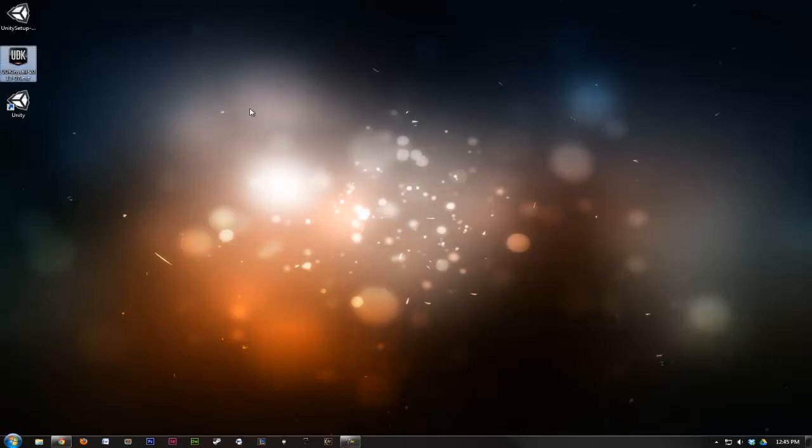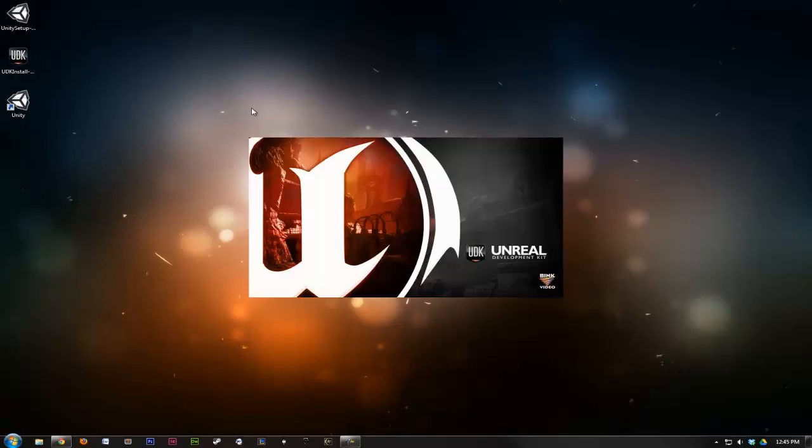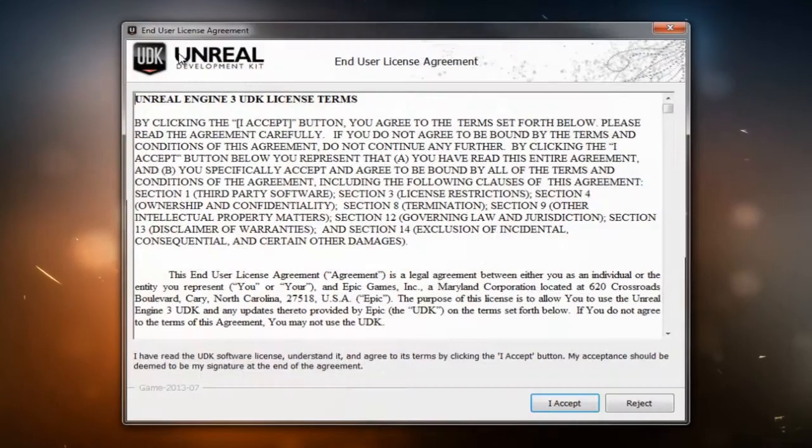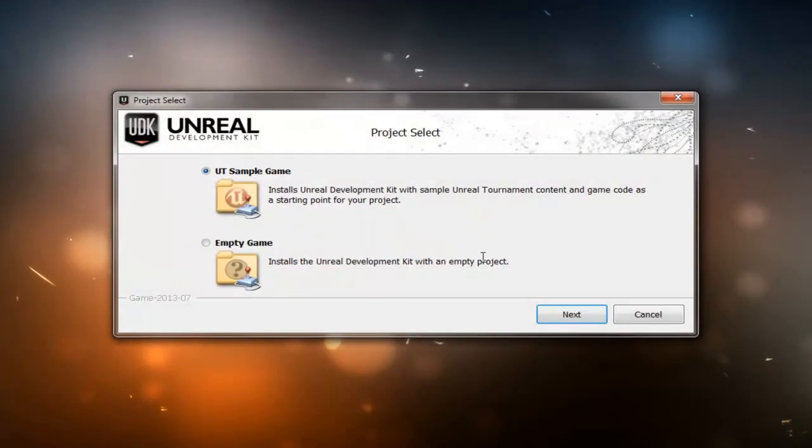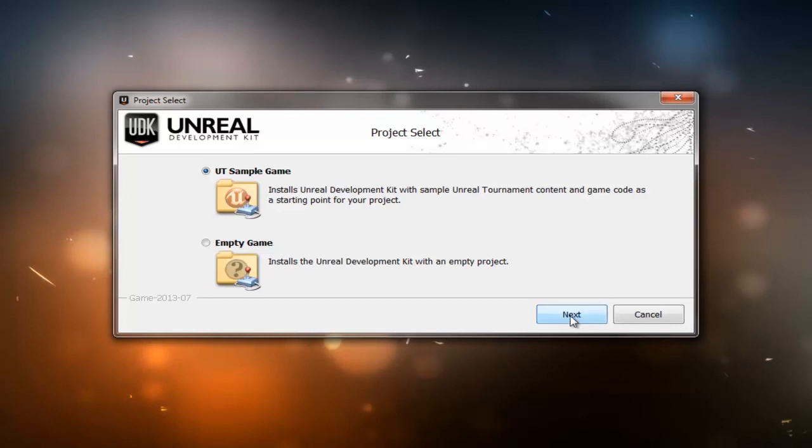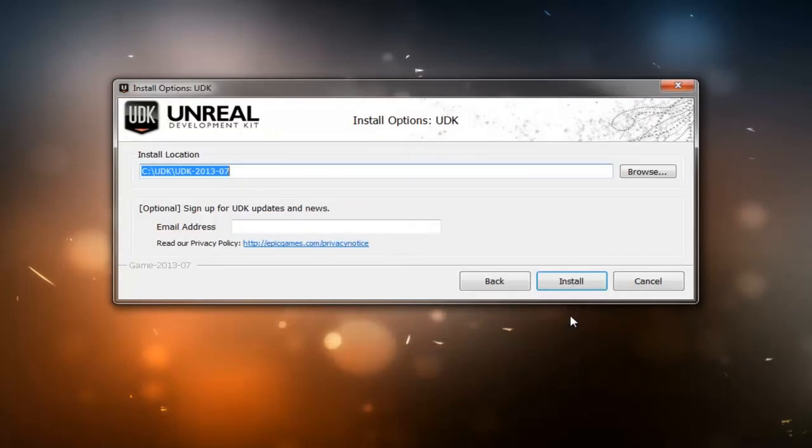Double-click the executable here to launch the wizard. We're going to accept the agreement, and of the two options here for a project select, we want to select the UT sample game, which gives us a starting point for working in UDK. Go ahead and click next and choose your install location. Again, I'm going to leave it default.